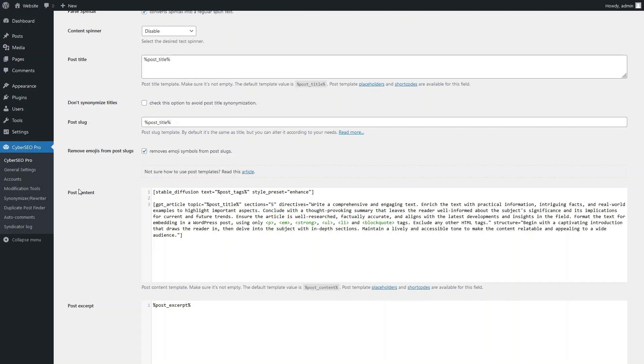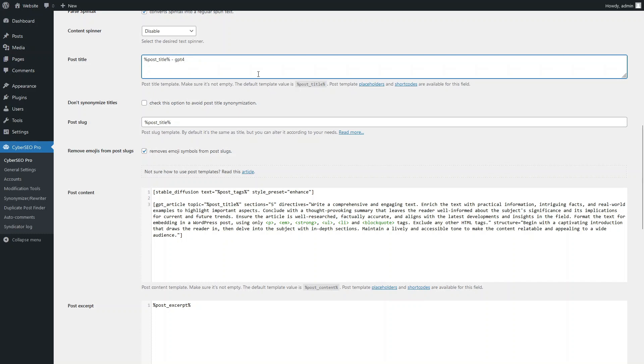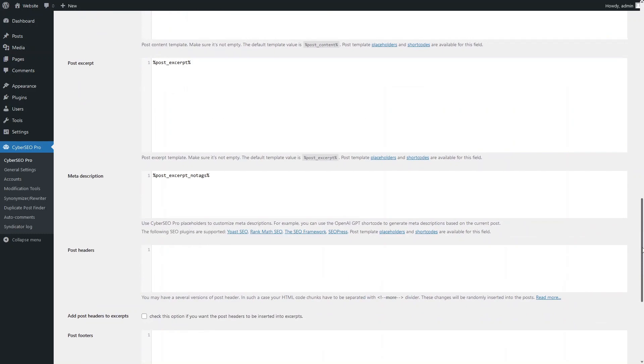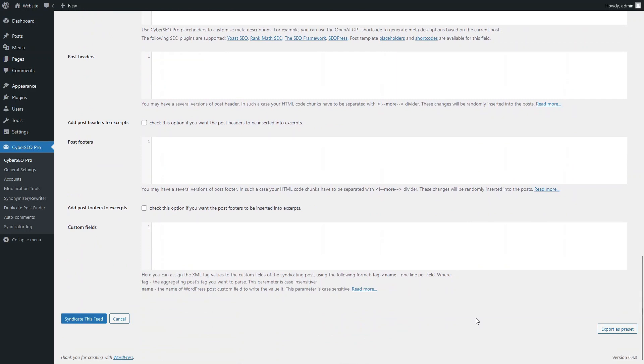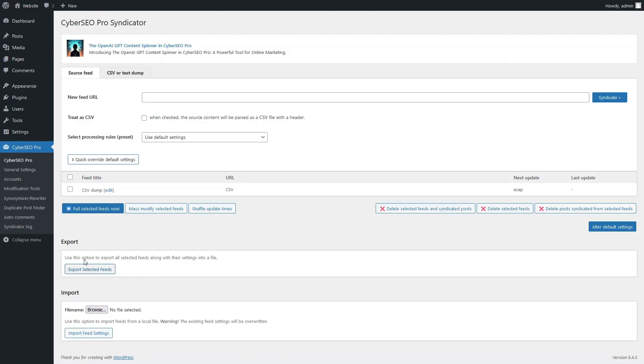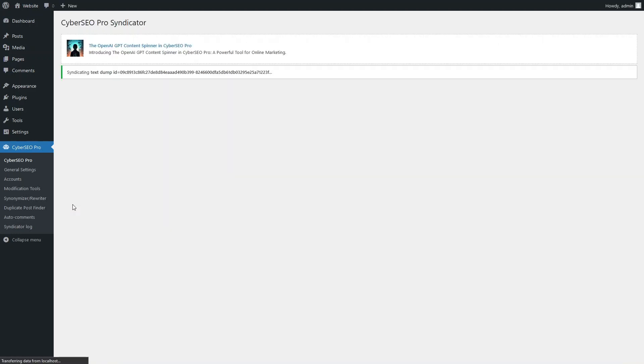Detailed documentation on the format of shortcodes and their parameters is available on the website cyberco.net. Let's add GPT-4 to the titles of the generated articles for identification during subsequent analysis. Now we can generate the first pair of articles using GPT-4.